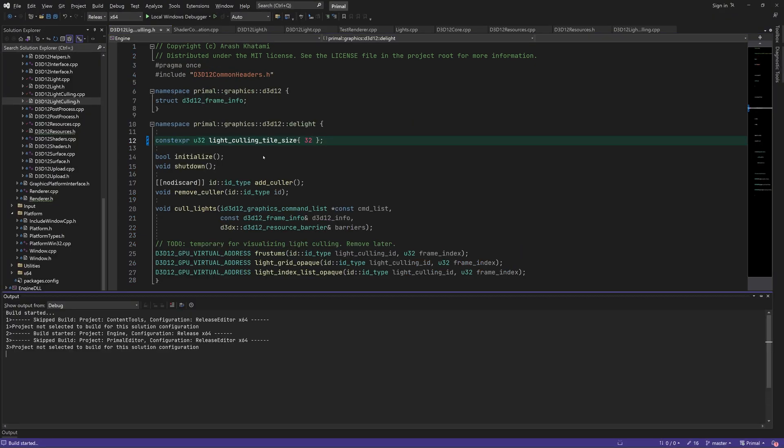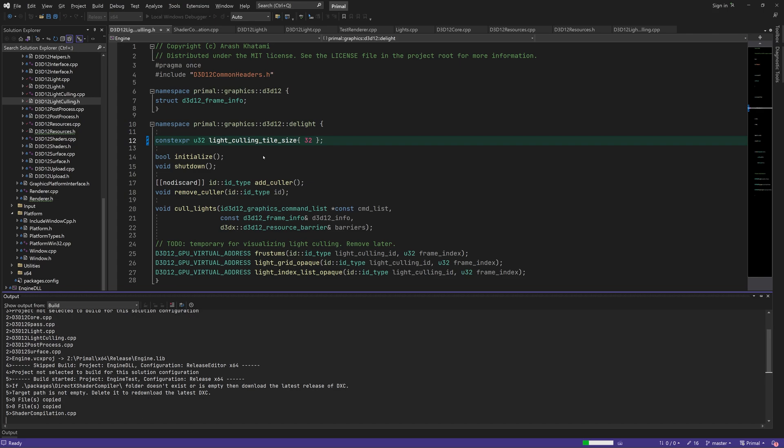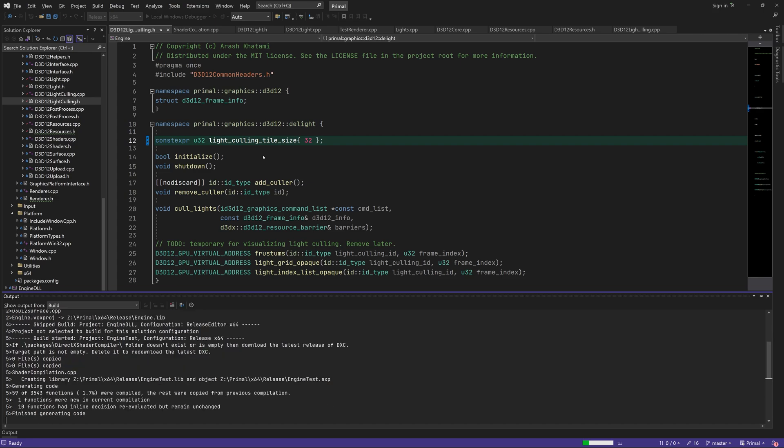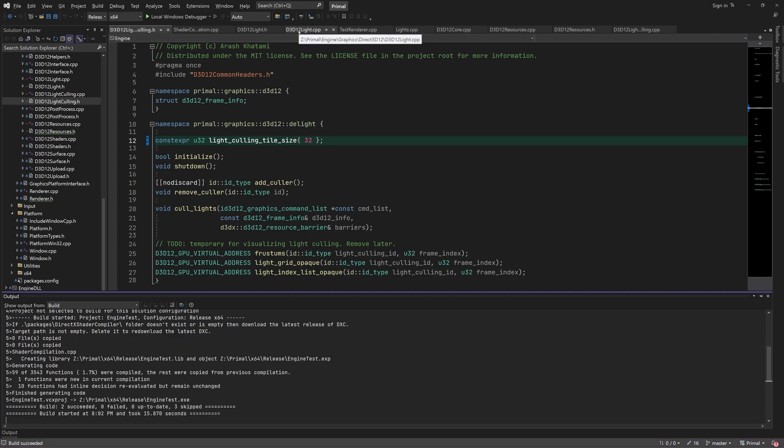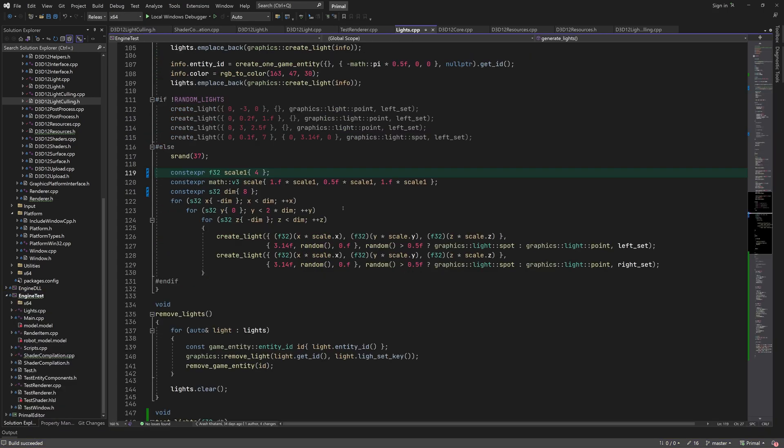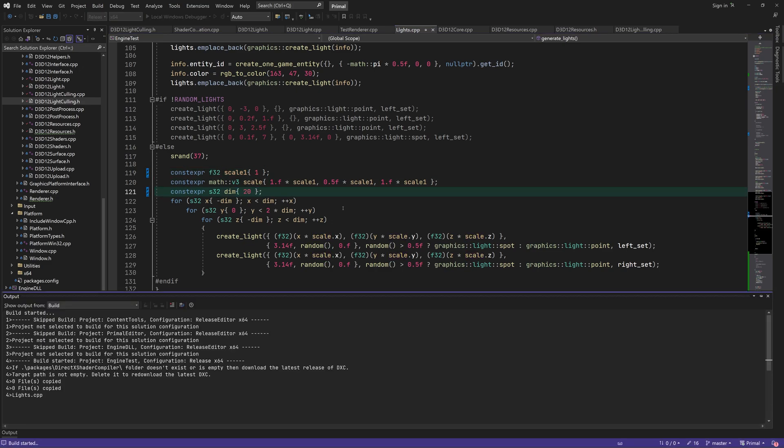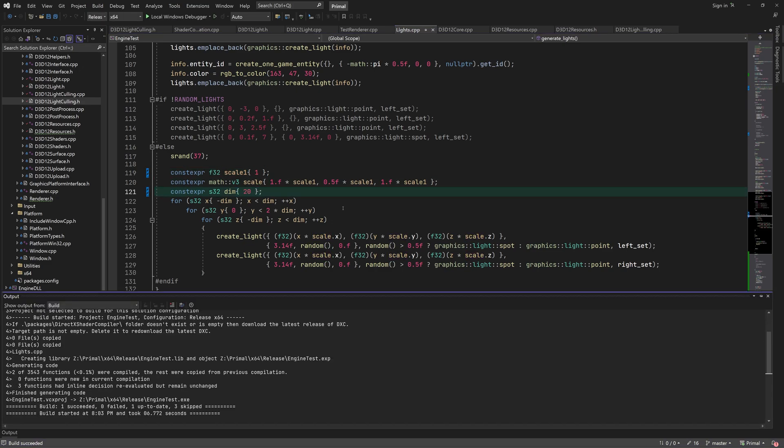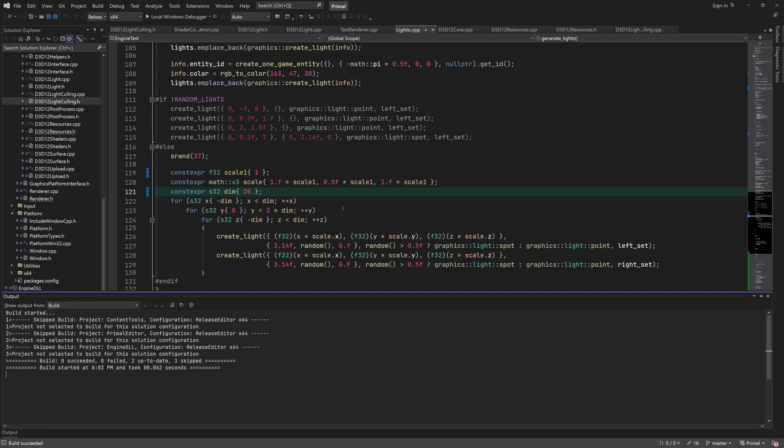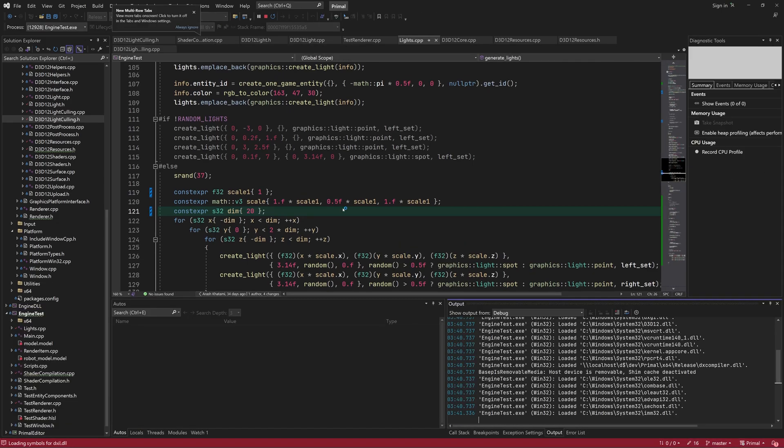Note that having larger tiles also results in fewer frustrations which need less data and fewer intersection tests with lights. Also, the used group shared memory per GPU core will be four times less with larger tiles.